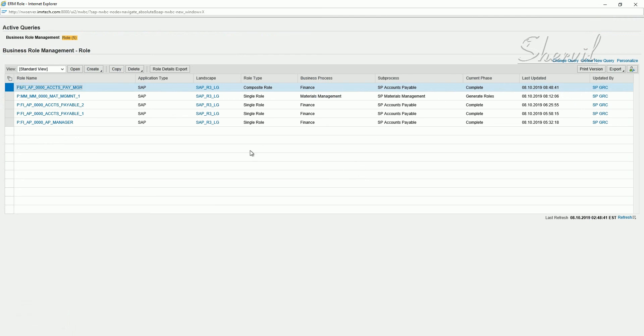So next we will see how to create derived roles.